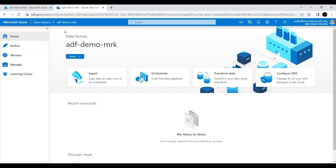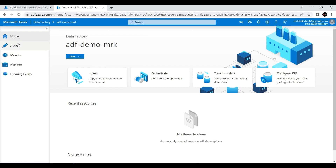This is the Azure Data Factory Studio. As you can see here there are a lot of different options on the left side. We call these tabs in Azure Data Factory. We have the Home tab, Author tab, Monitor tab, Manage tab, and also the Learning Center tab. Let's see all these tabs one by one and what are the different things we could do with all of them.